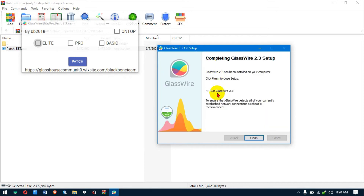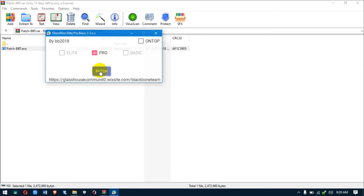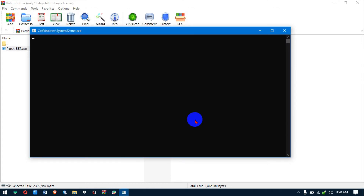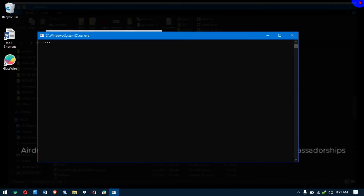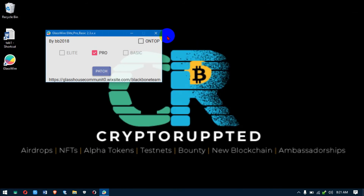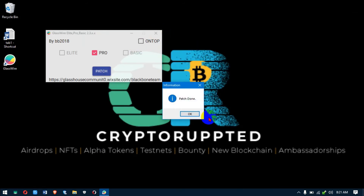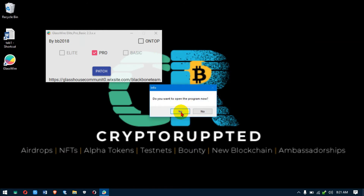Don't run GlassWire at finish. Open the patch, select Pro, and patch it. It does a little magic. Once done, go ahead and open the program.